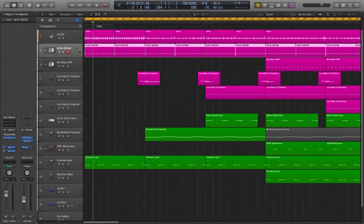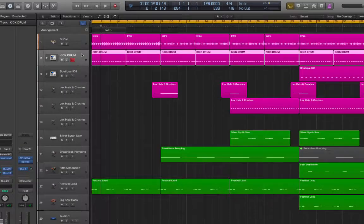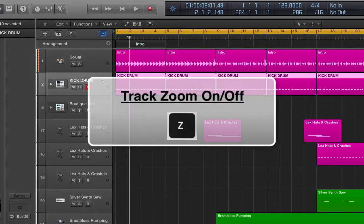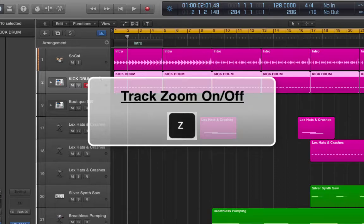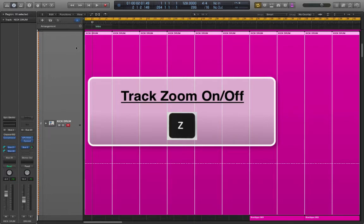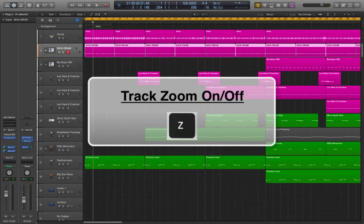Let's say you wanted to zoom in on this track, the kick drum track. All you've got to do is press Z on the keyboard. That fills the screen with the information that's on that particular track and you can go in and do some fine edits. To zoom back out, press Z.